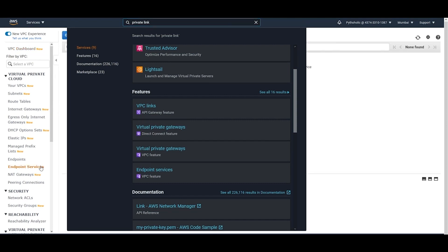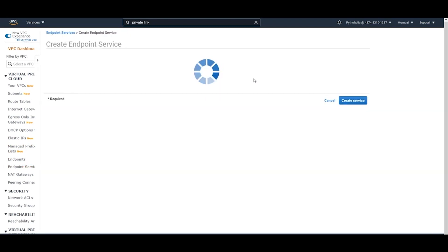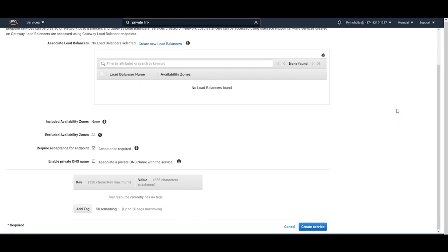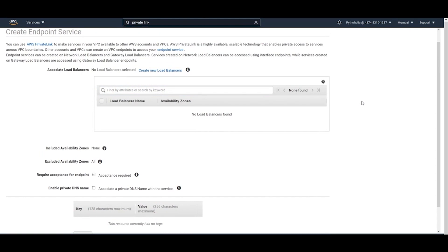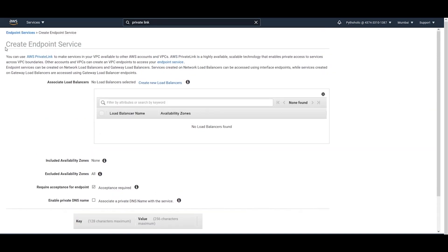If I click on this, it goes directly to that point. We'll come here and click on 'Endpoint Services', then click on 'Create Endpoint Service'. As you can see, we don't have any load balancers connected to our VPC right now, but the most important thing to remember is that we need a Network Load Balancer.